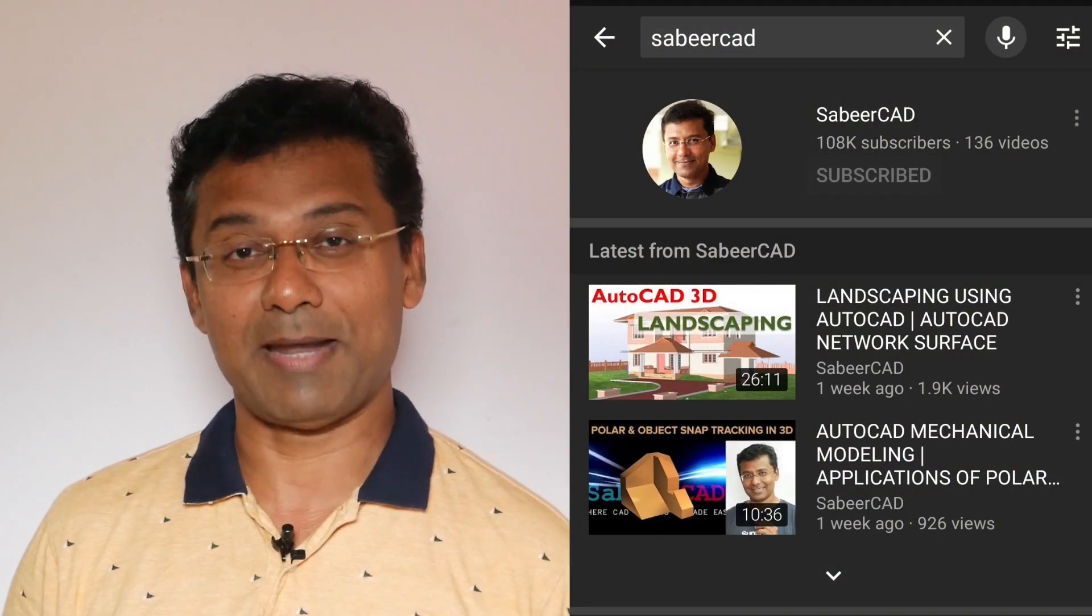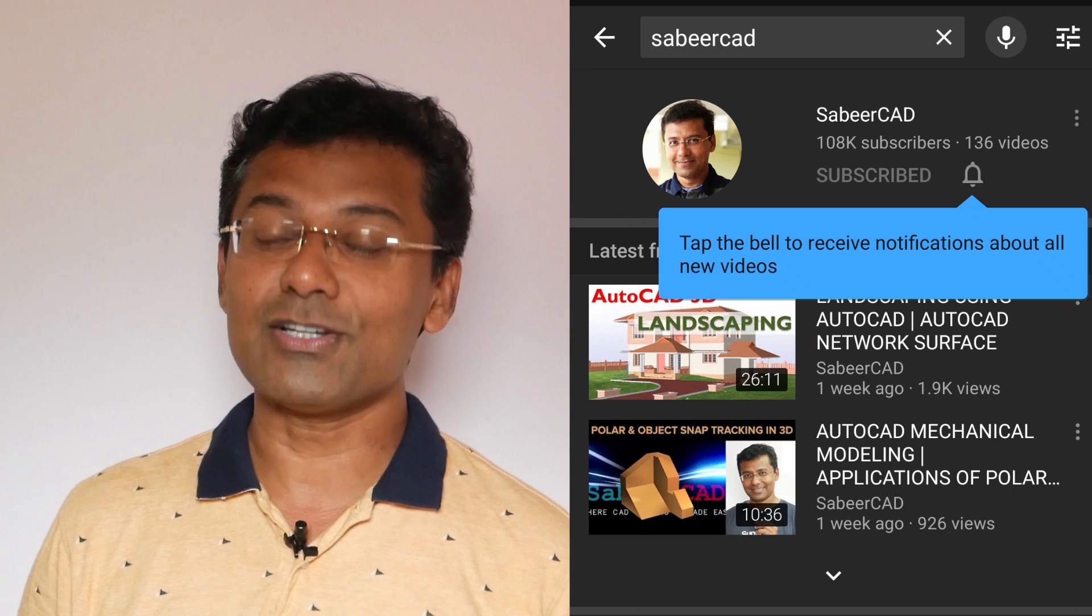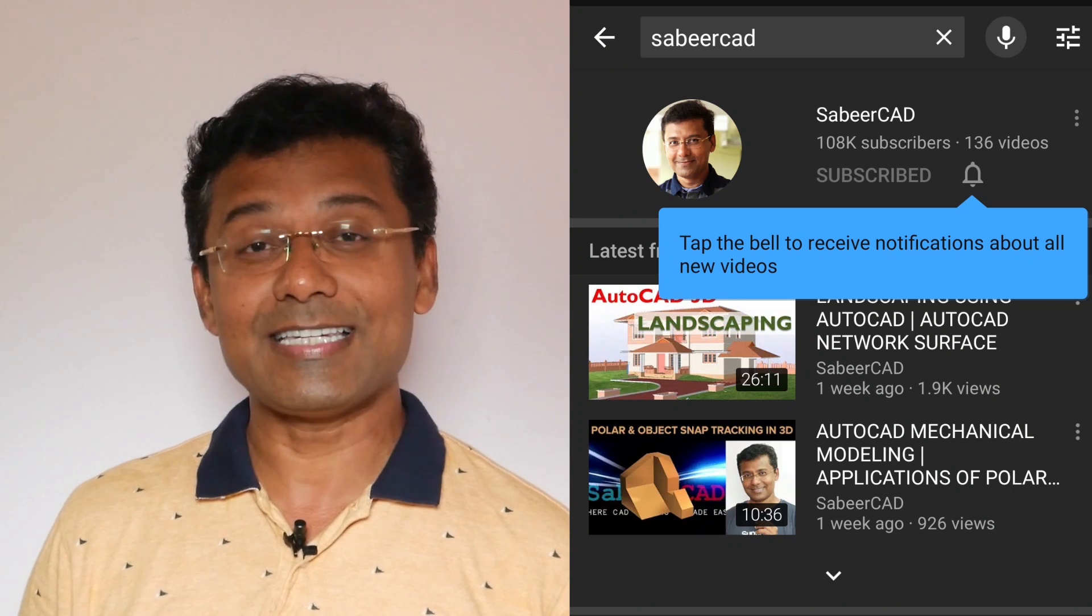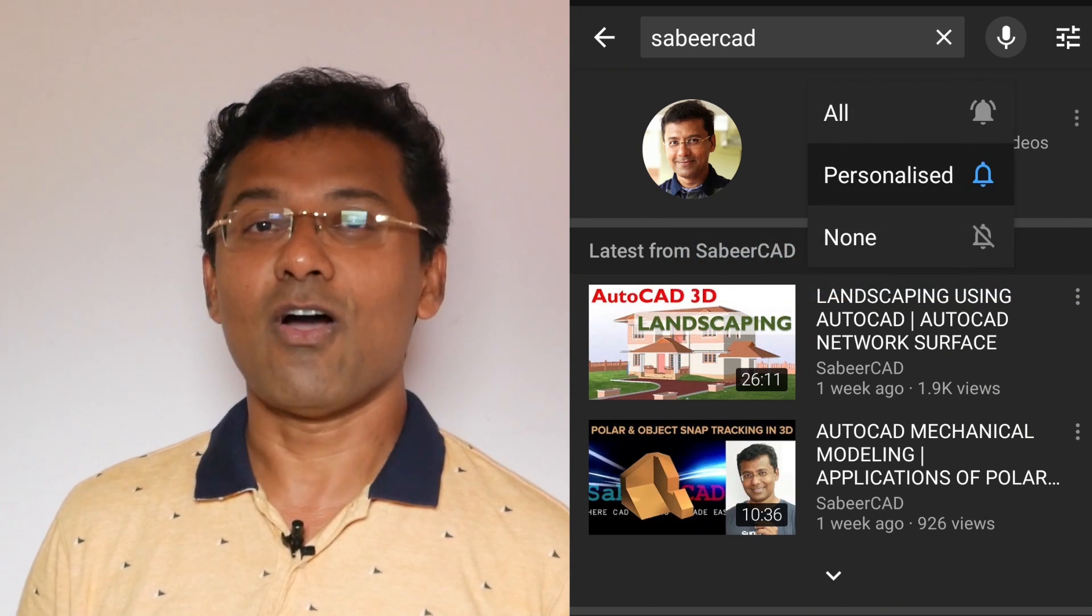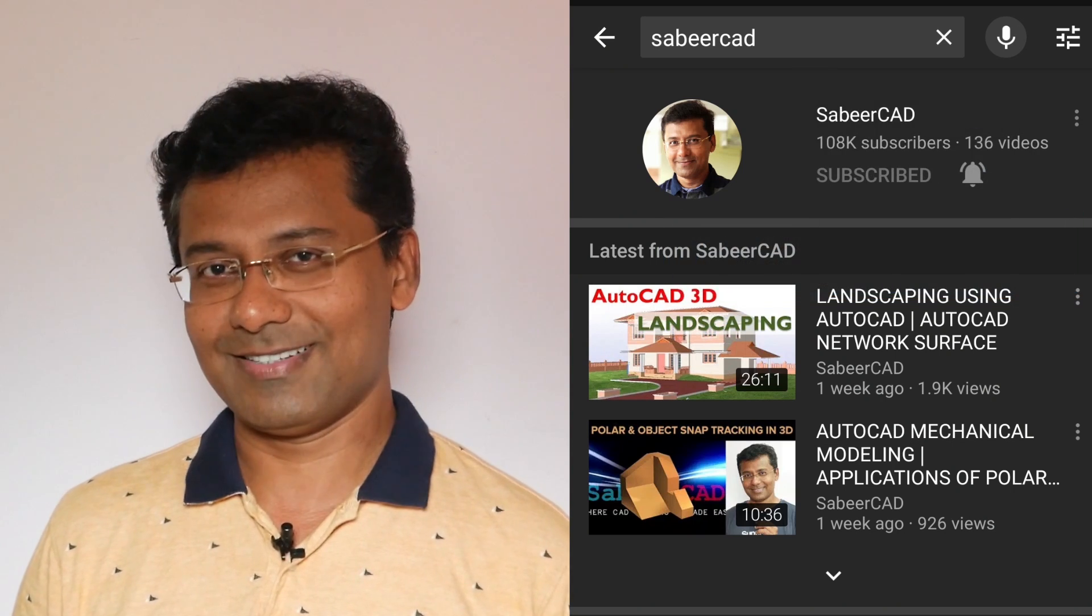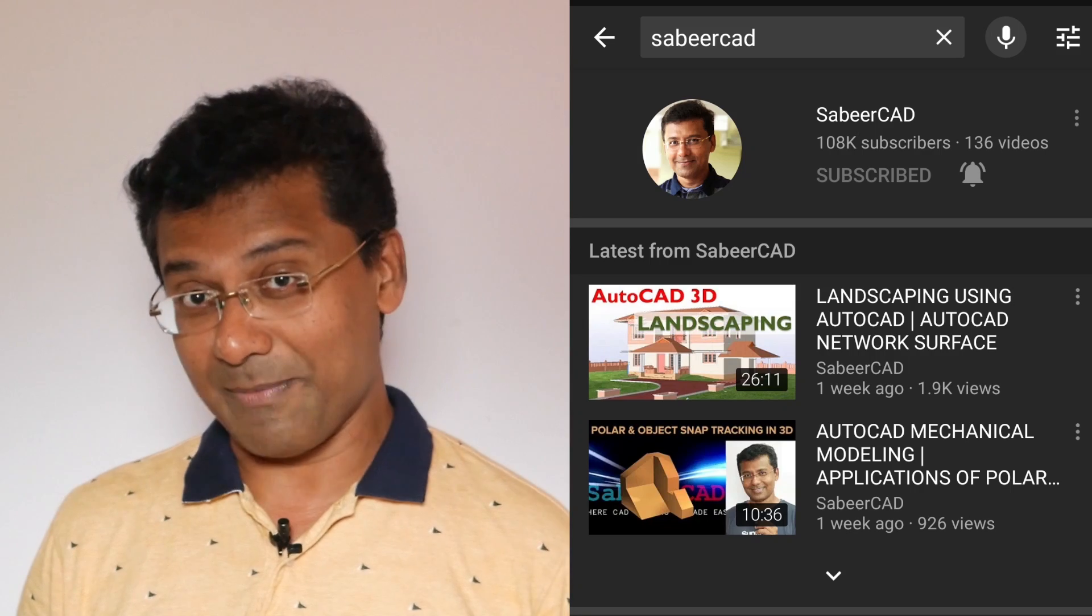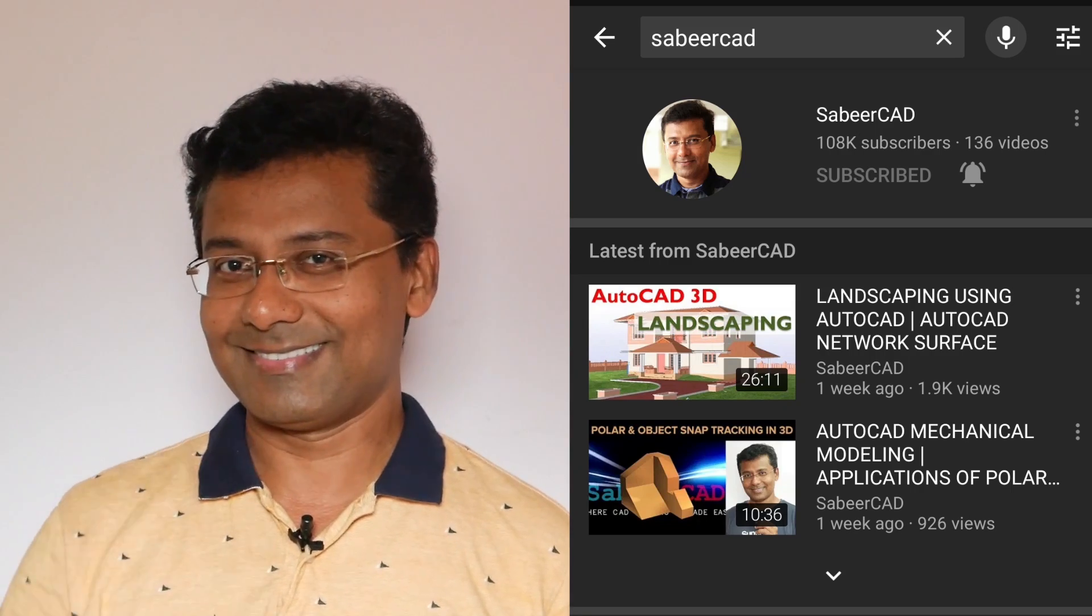you haven't subscribed already and hit the bell icon to get instant alerts on my future video uploads. So all these things and more is coming up, so stay tuned.